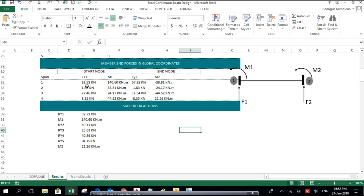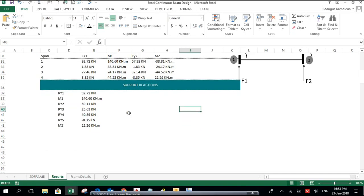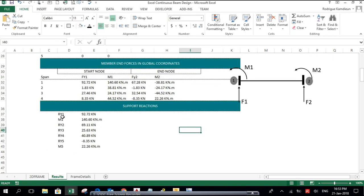For element number 1, at the start node: F1 is 92.72 kN, and M1 is 140.6 kN·m. At the end node: F2 is 67.28 kN, and M2 is minus 38.81 kN·m. The same applies for elements 2, 3, and 4. The reaction at support number one is 92.72 kN, and the moment at support number one is 140.6 kN·m.